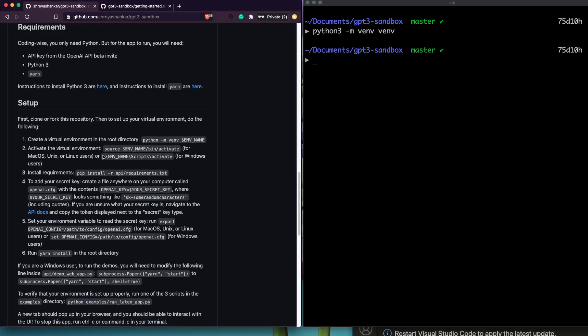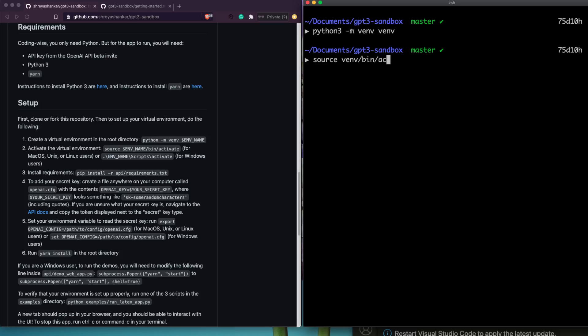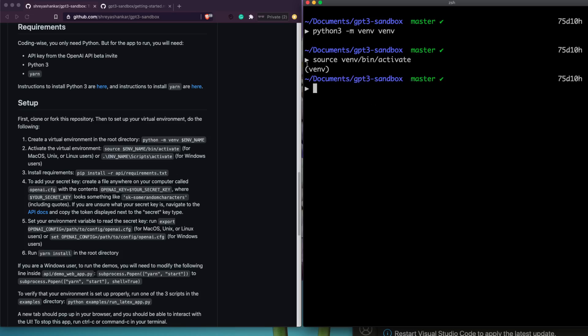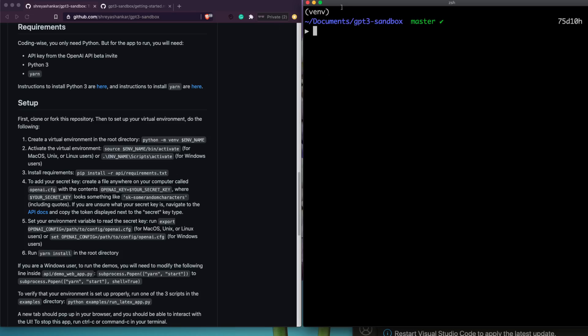Now we have to activate the virtual environment. If you're a Windows user you activate it differently, but since I'm on Mac I'll use: 'source vn/bin/activate'. You can use tab completion — type 'vn/', tab to get 'bin', then tab again to get 'activate'. Once done, you'll see you're inside the virtual environment. A virtual environment isolates your project so your machine's global Python packages and versions don't affect your current project.